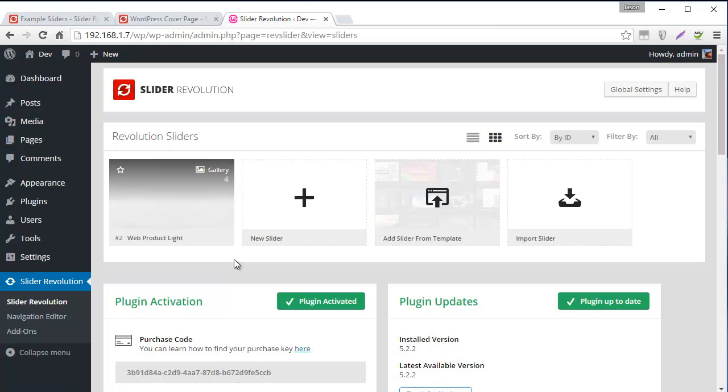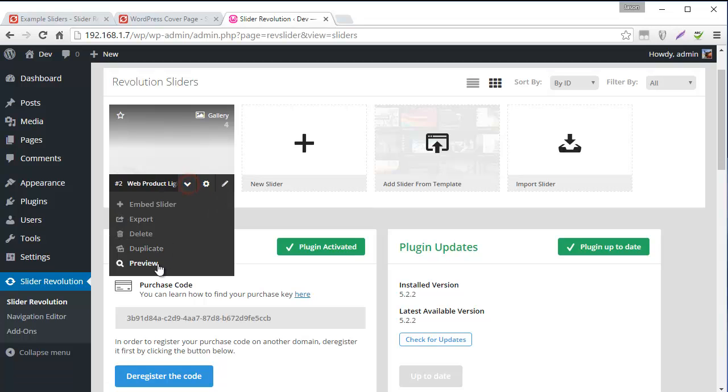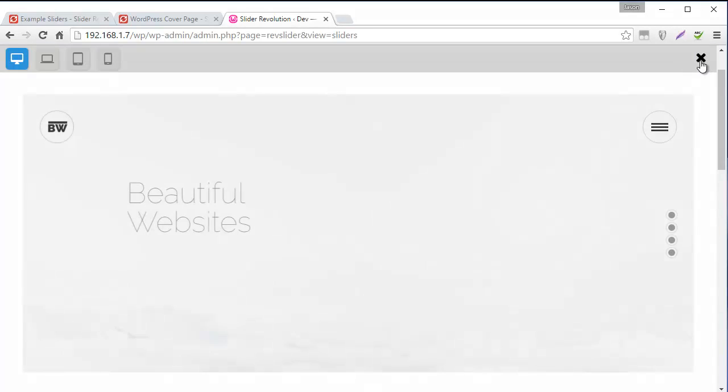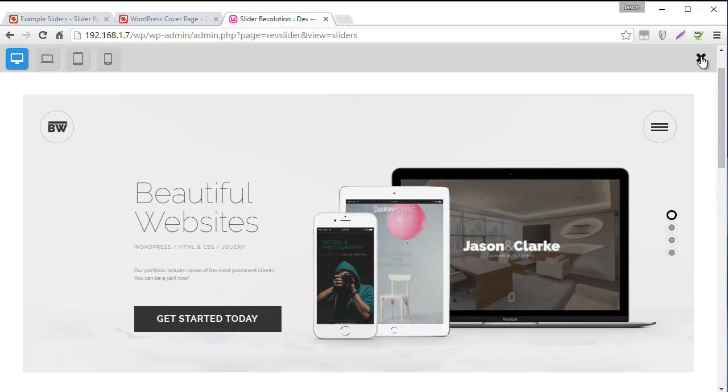Okay so we've got the template imported and we can preview it very quickly and we can see we've got the template right here.